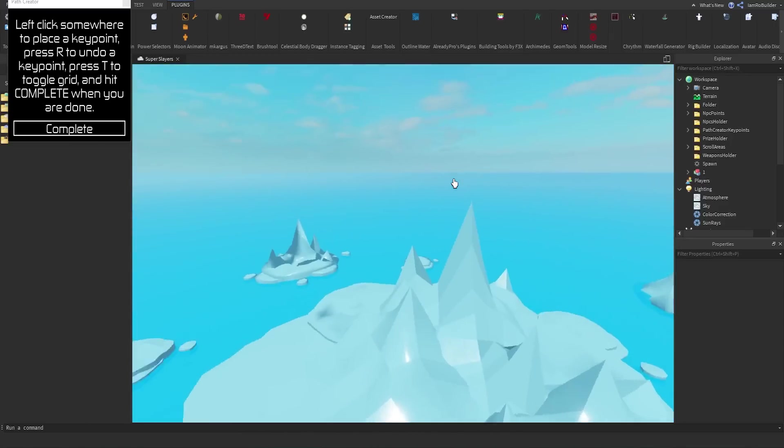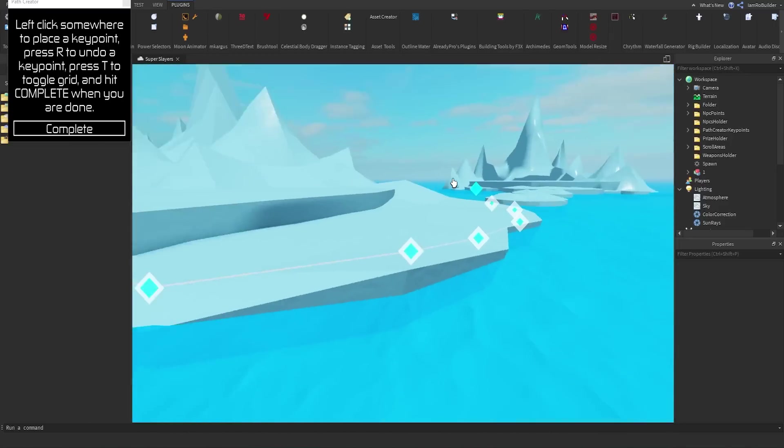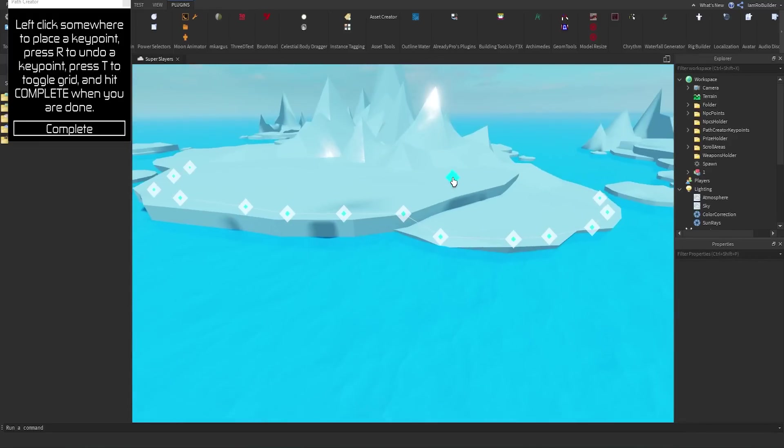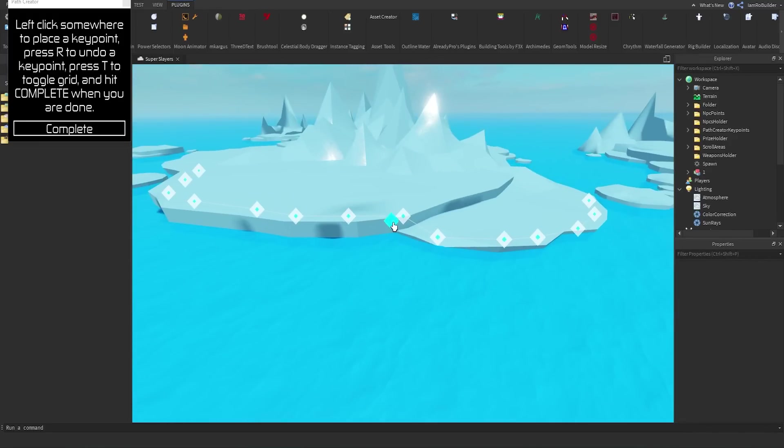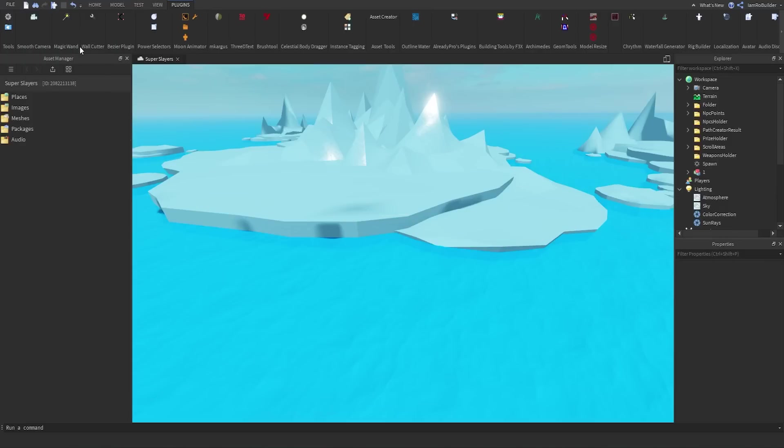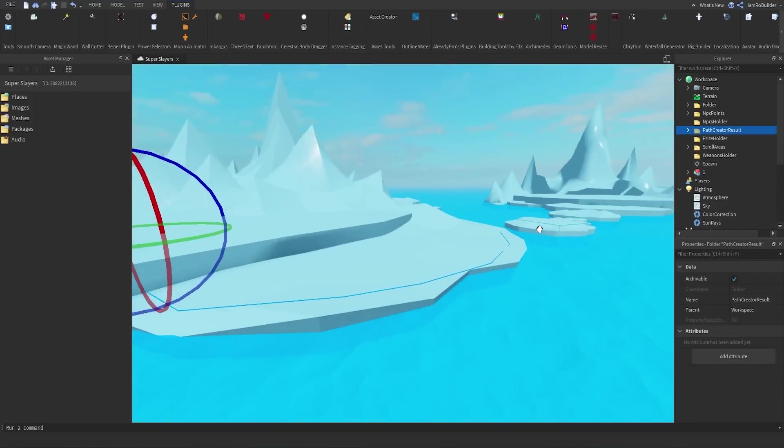All right, guys. I'm not going to go around the entire thing again. It just doesn't make sense for the tutorial. And this is already done in our game. So check this out. We have our lines where we want our invisible walls to be to keep players in the map. We're going to click complete. And we're going to select line. And it brings a folder in here. Path creator results.